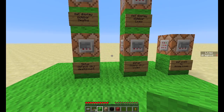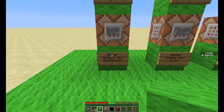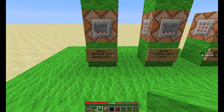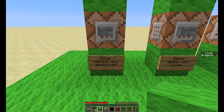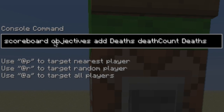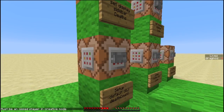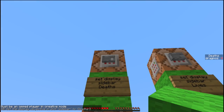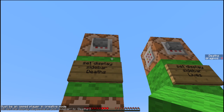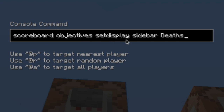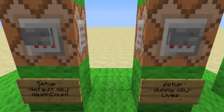The first thing you need to do is set up two objectives. The first is one of the default objectives called death count. The command for that is: scoreboard objectives add deaths. So 'deaths' is the name I'm giving it when I reference it in my code — this is not the default name. Then 'deathCount' is the default criterion. The friendly display name is 'deaths'. Then set it on the sidebar: scoreboard objectives setdisplay sidebar deaths.